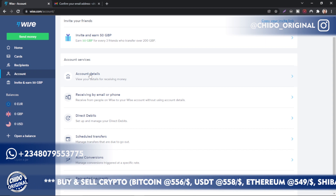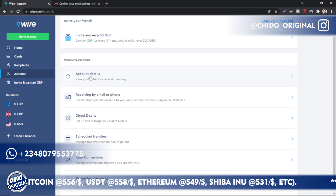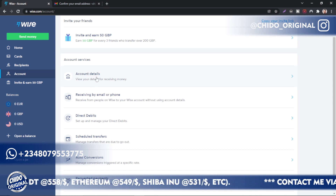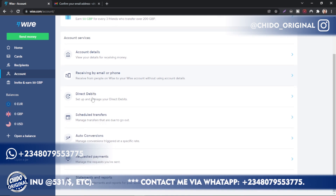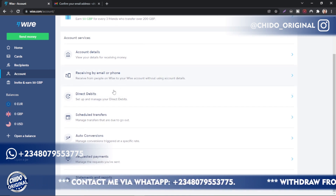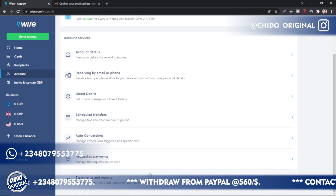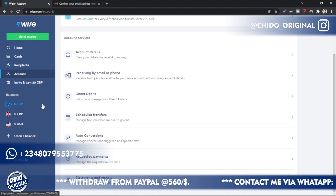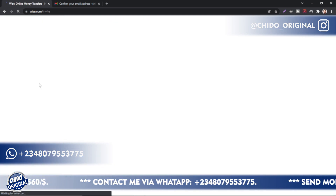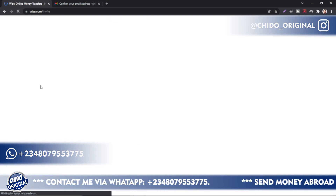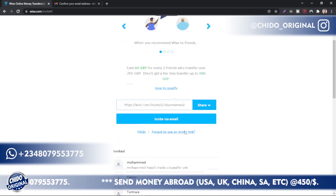This is the Account Details section — where you go to receive money. This is where you're going to create your own accounts like US dollars, British pounds, euro, and yen — whichever account you want to create, you create it here. I'll show you guys in detail. Here are some of the settings you can configure: receiving emails, phone calls, direct debit, scheduled transfers, auto conversions, request payments, statements and reports, and more.